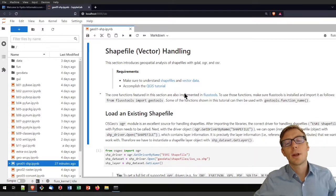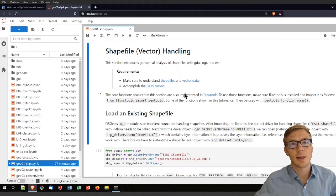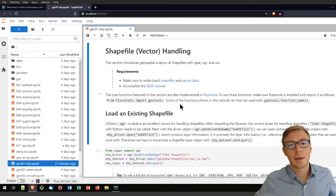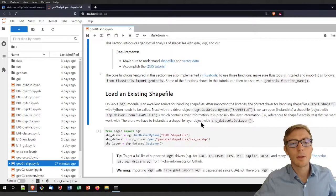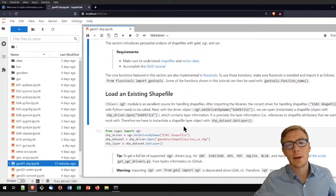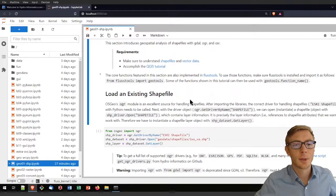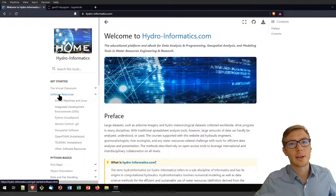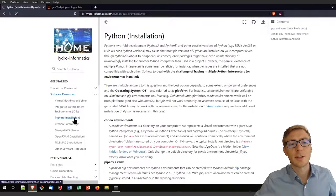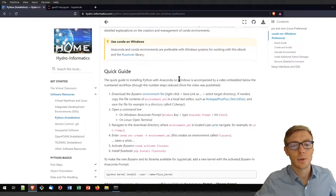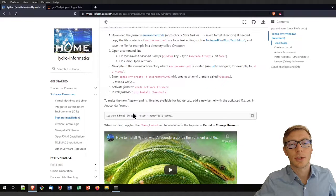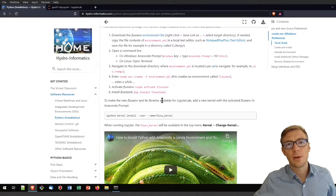For working with shapefiles in Python I will use the GDAL library, which requires installation in your environment. If you are working in a conda environment on Windows, you might need to add your environment to your Jupyter kernels so that it can recognize your GDAL installation. For more information please refer to hydroinformatics.com, where in the software resources section under Python installation you can find a hint on how to add an IPython kernel to your environment for use with Jupyter Lab.